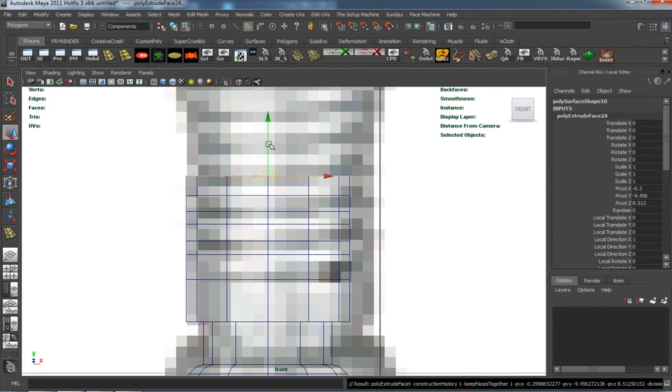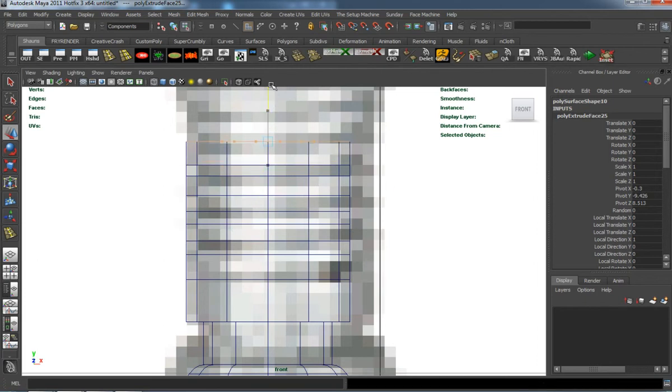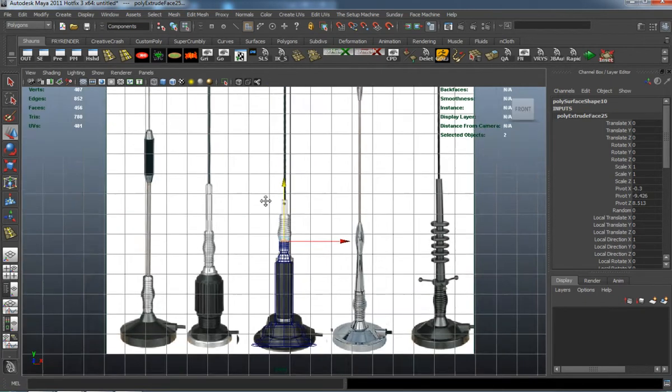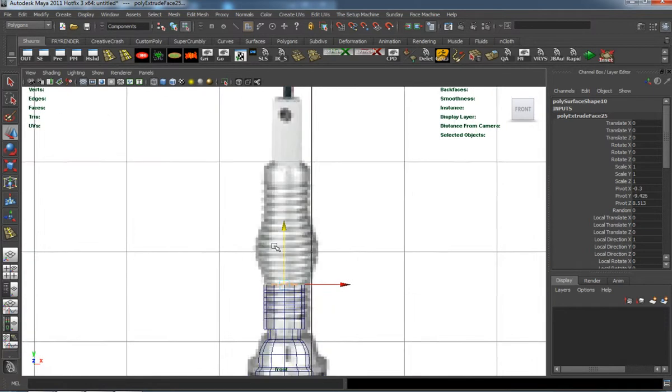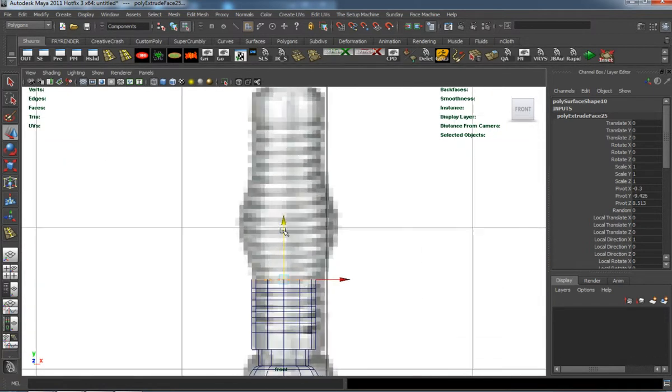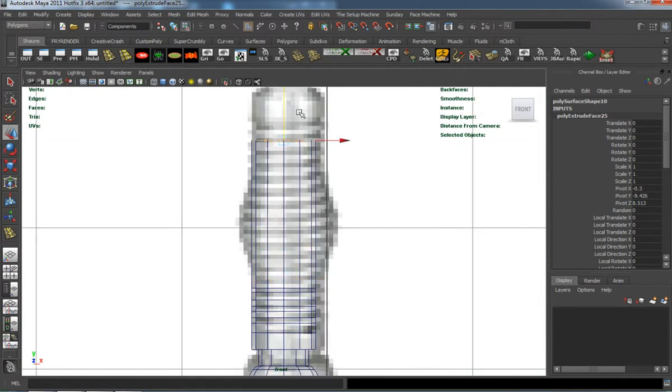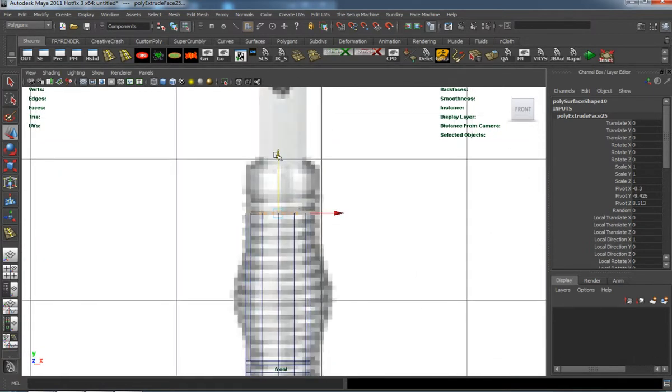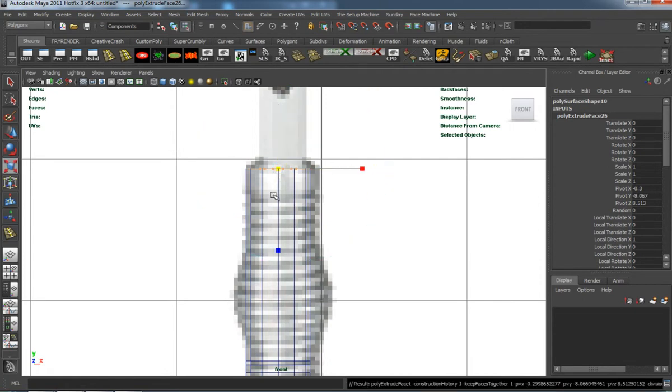Just extrude up, extrude up. I'm doing this mainly so I can get the right edges in the right places so that I don't actually have to add those edges later. It's going to be easier to do it in the beginning rather than having to go back and add all those edges.